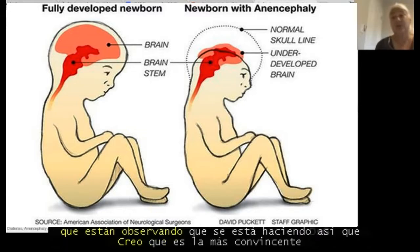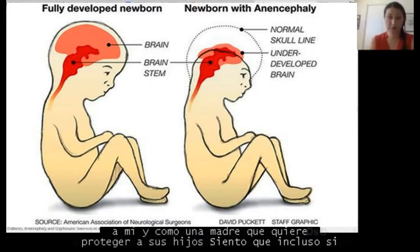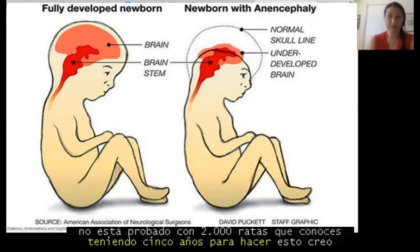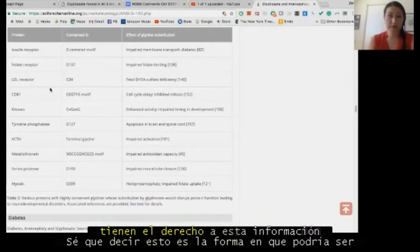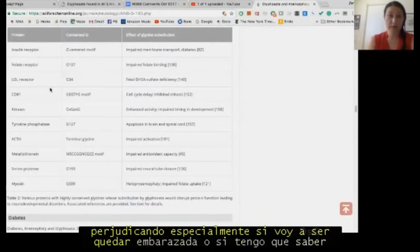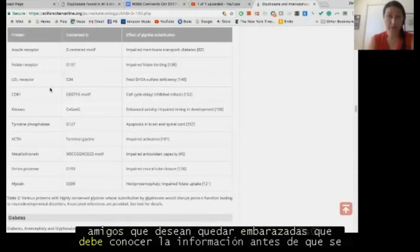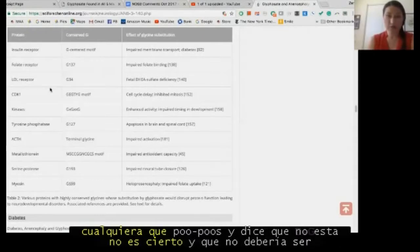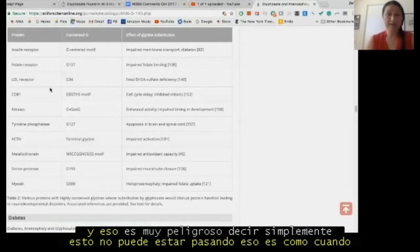As a mother who wants to protect her children, even if it's not proven with 2,000 rats over five years, I believe I have the right to this information. If I'm going to be getting pregnant, or friends want to get pregnant, they should know this information before they try. Anybody who says this is not true and you should not be sharing it could actually be contributing to birth defects happening. That is very dangerous — to just say this can't be happening.